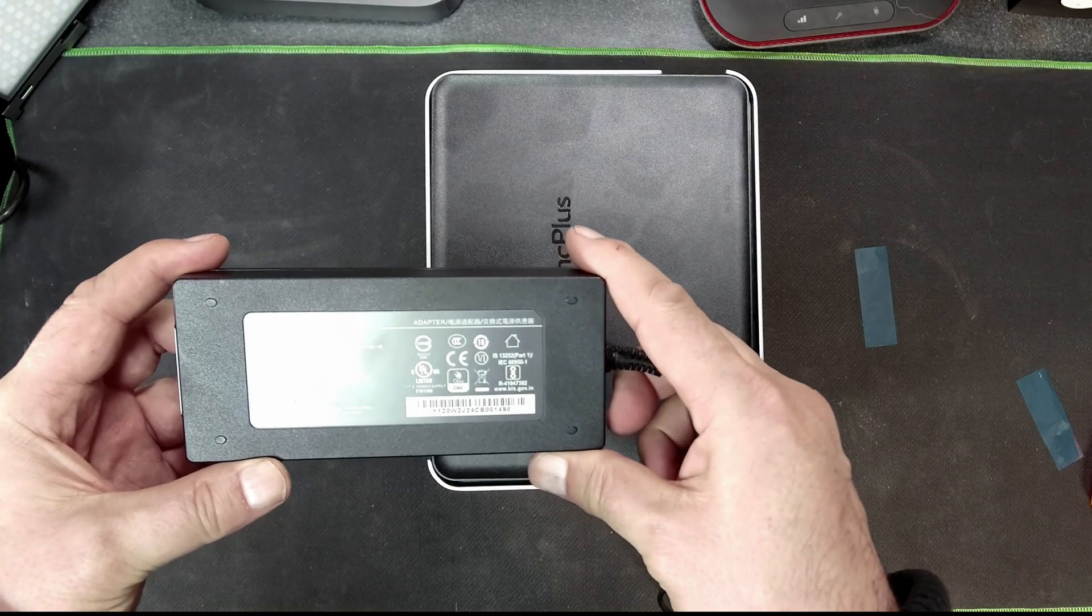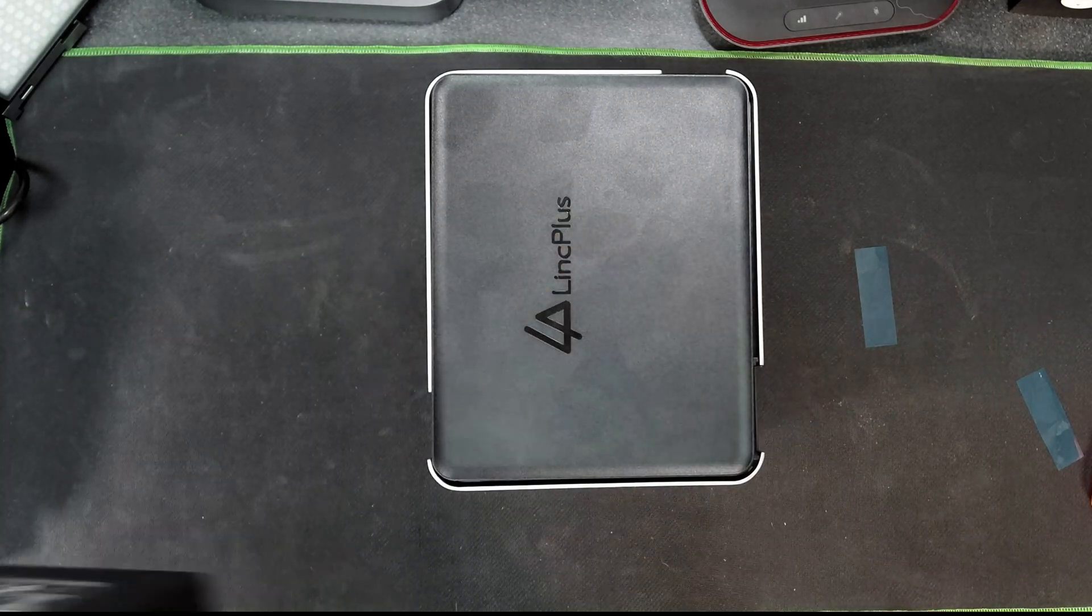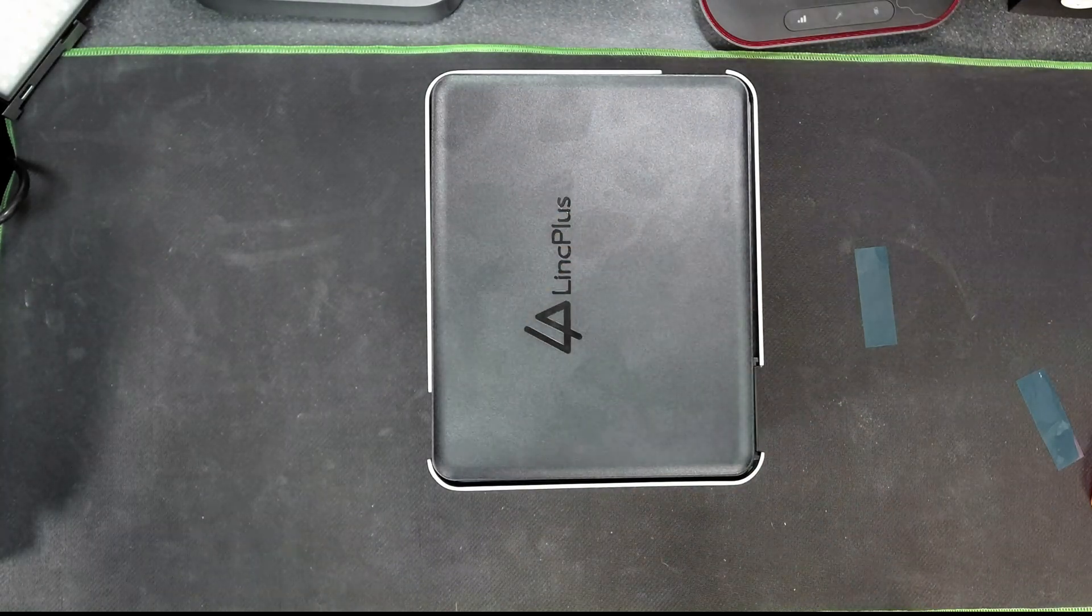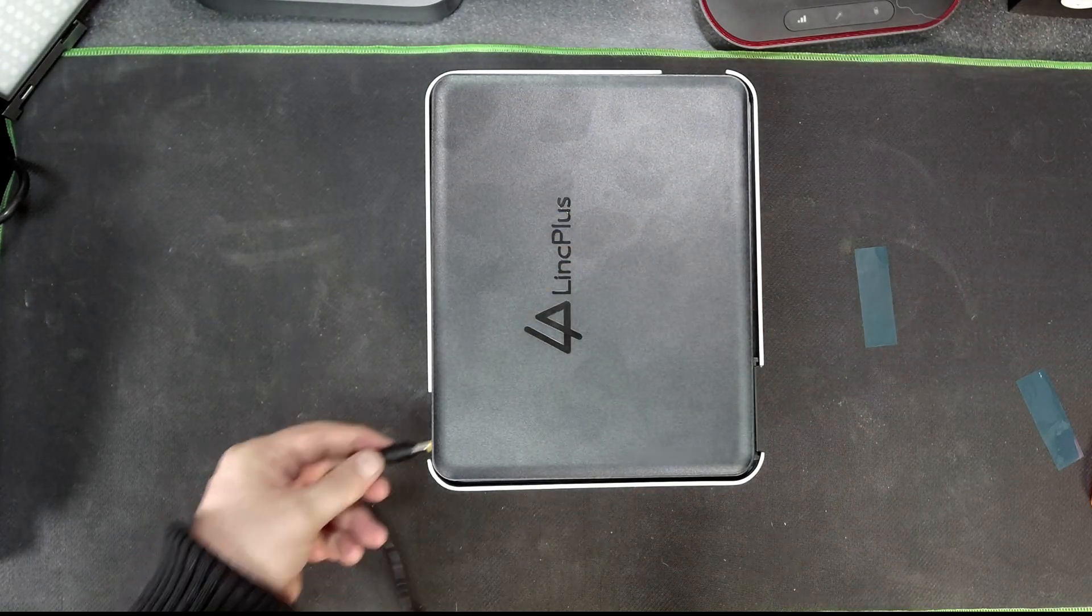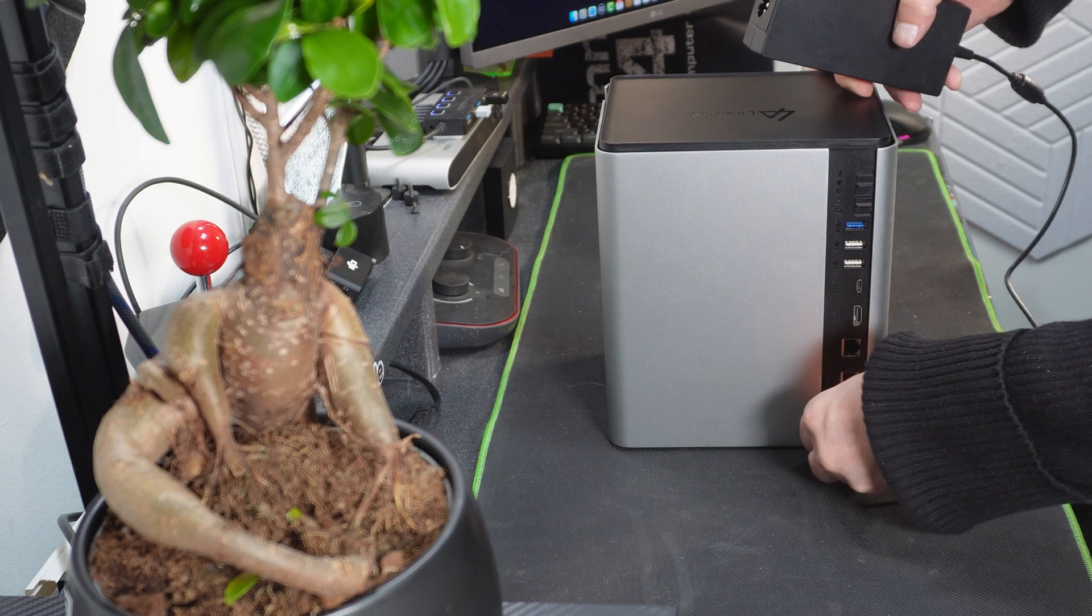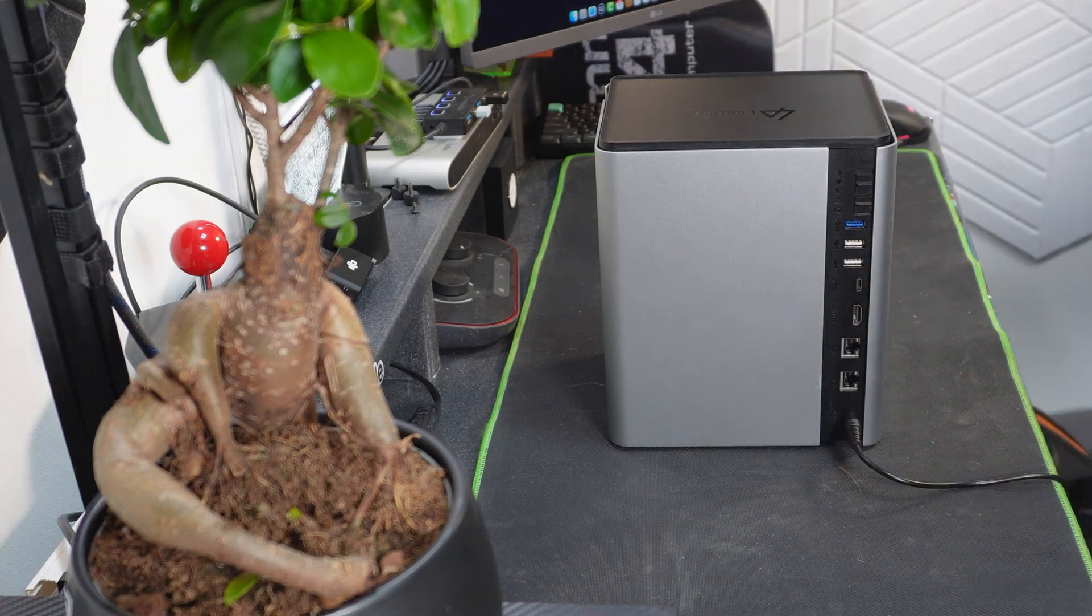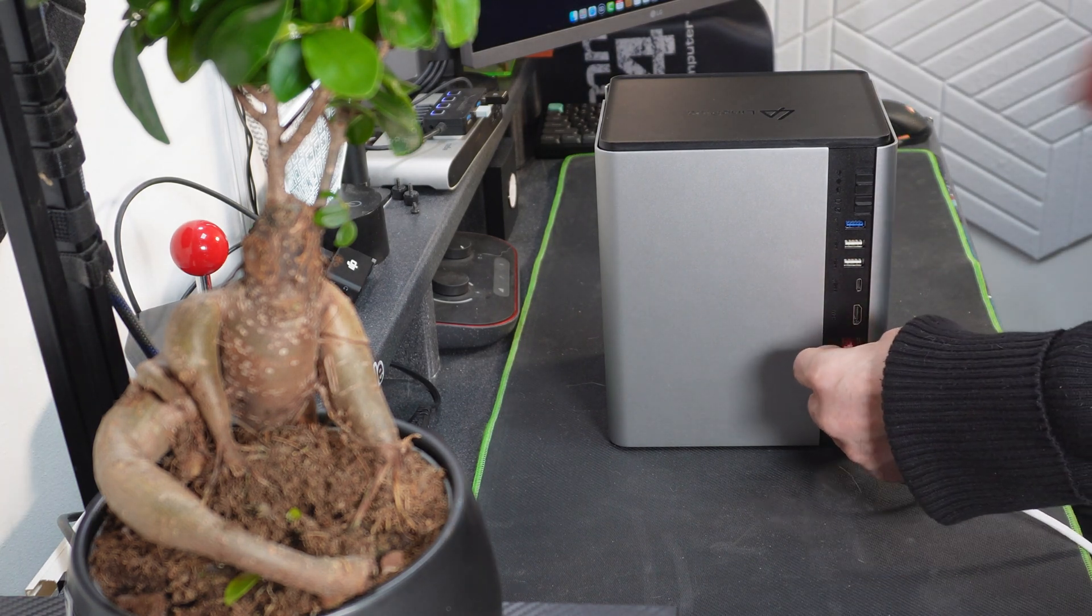So again at the back of the unit, obviously this is where we plug in the power supply. The power brick they've given us is 120 watts, very similar to a laptop power supply. So I'm just going to plug that in now and let's plug in the LAN cable.